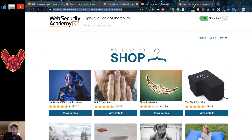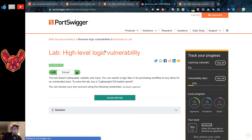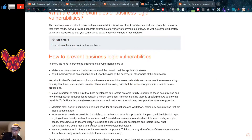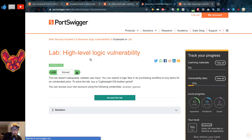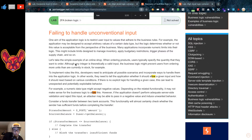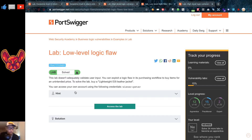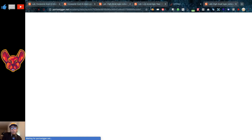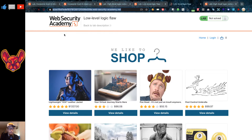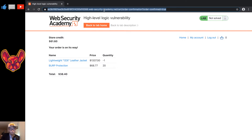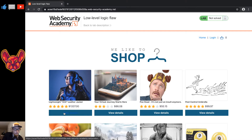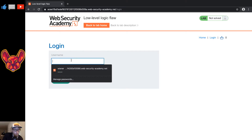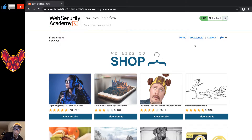That was the high level logic vulnerability. There's also a low level vulnerability, so we'll go back to the labs and find the low level logic flaw. The hint says you will need to use Burp Intruder to solve this lab, so let's see what we can do. We'll get the URL for our lab environment and paste that into the built-in Burp browser to intercept the traffic.